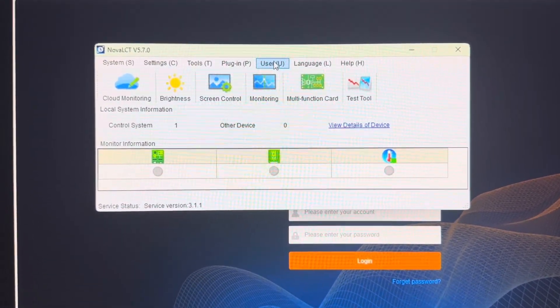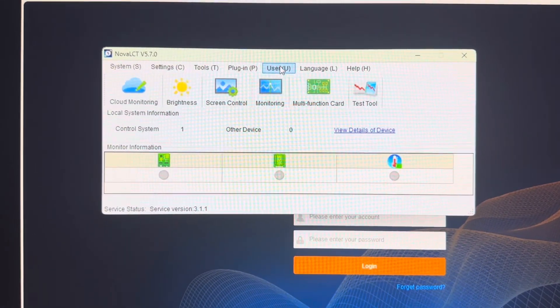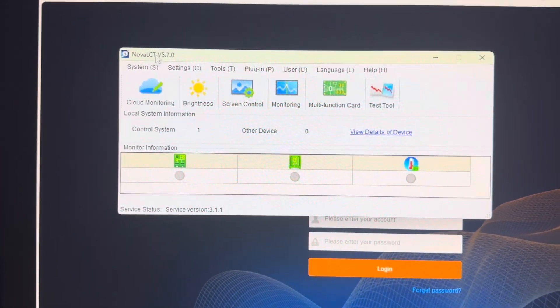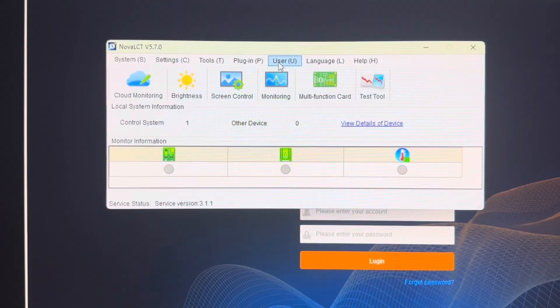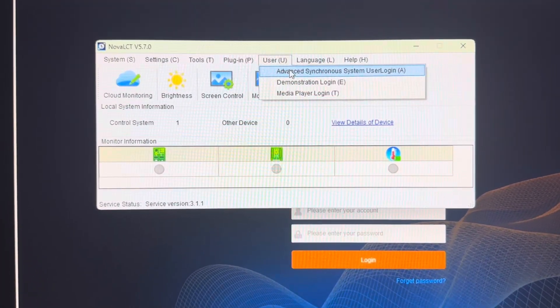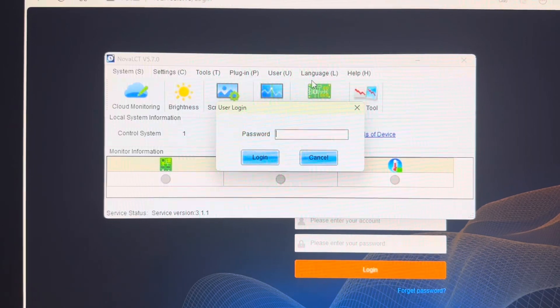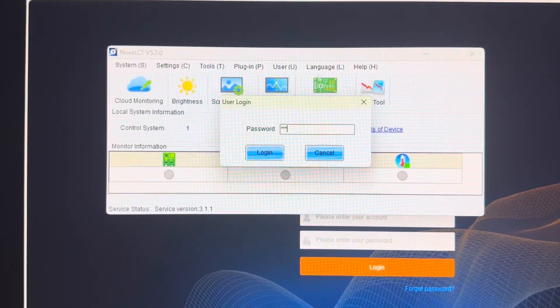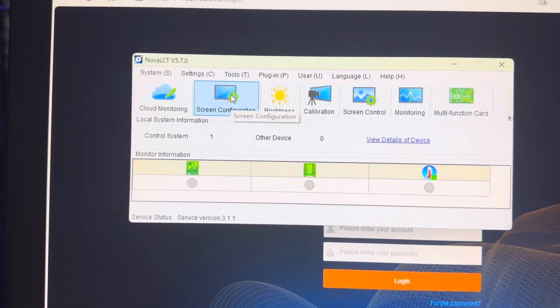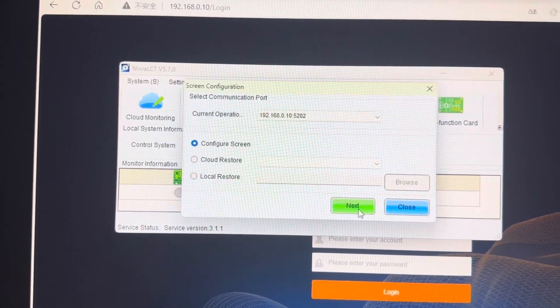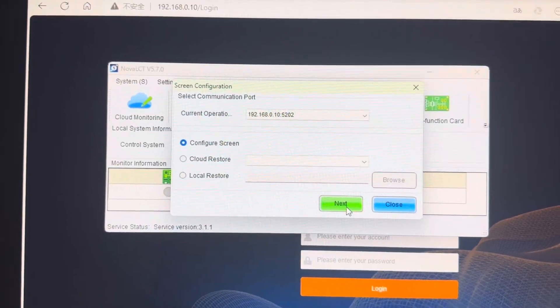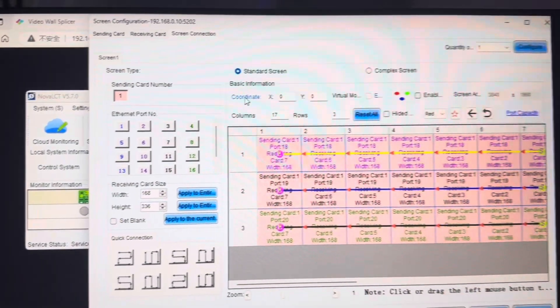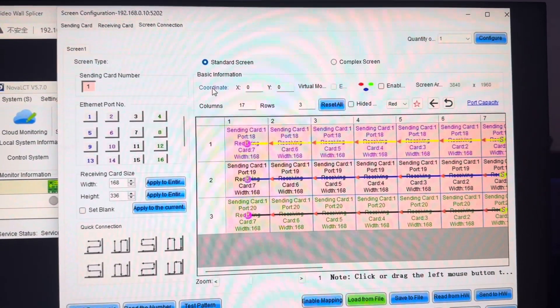Firstly, you still need to use the NovaLCT to do the mapping. User, login number six three times. Screen configuration. So you can do mapping here.